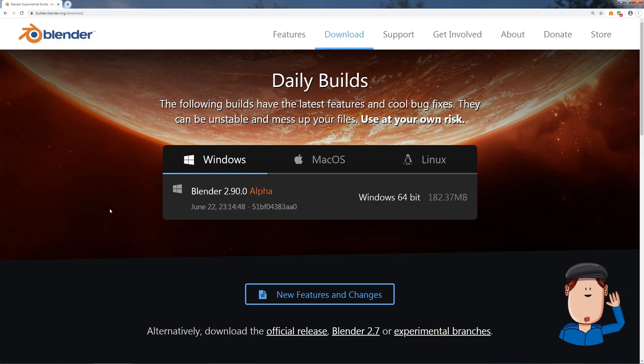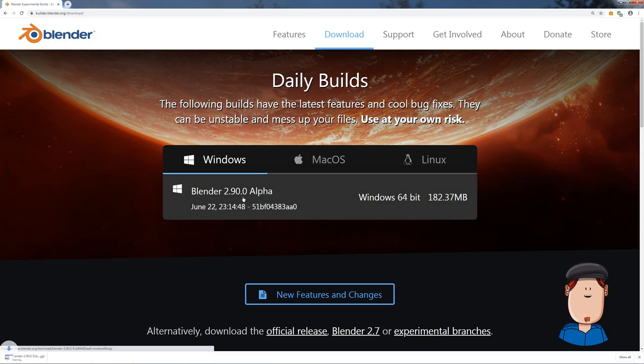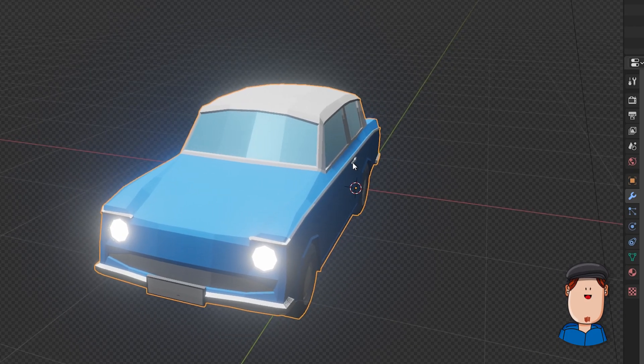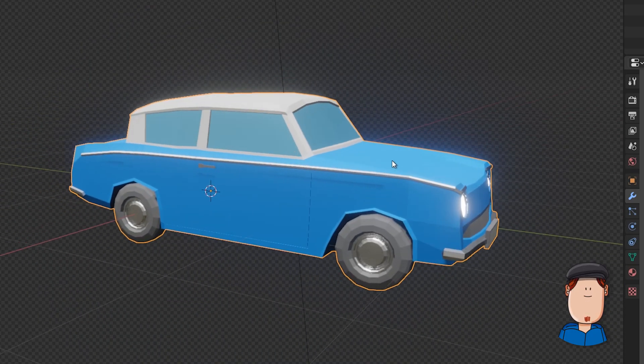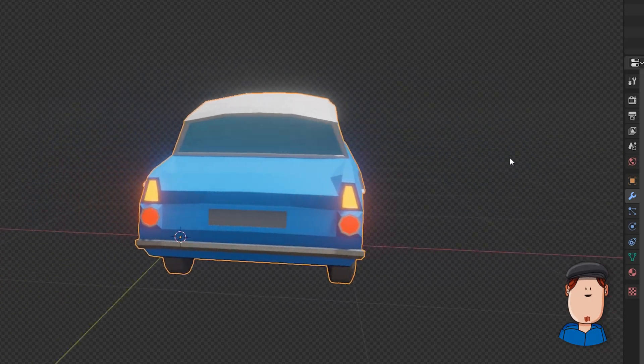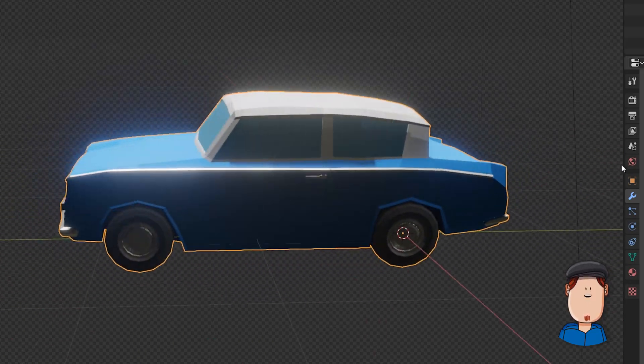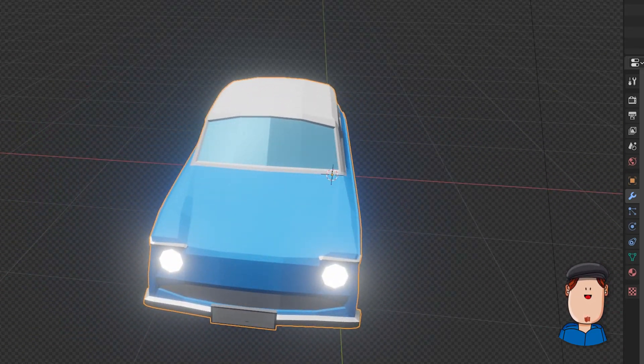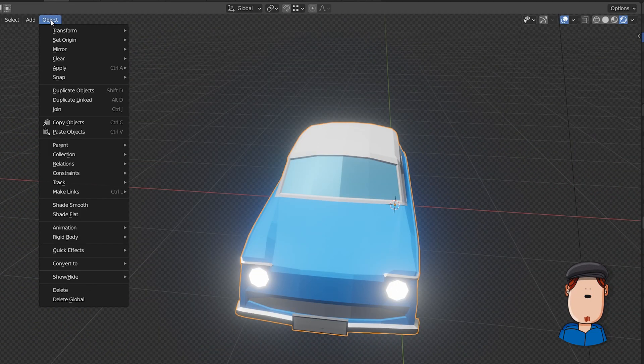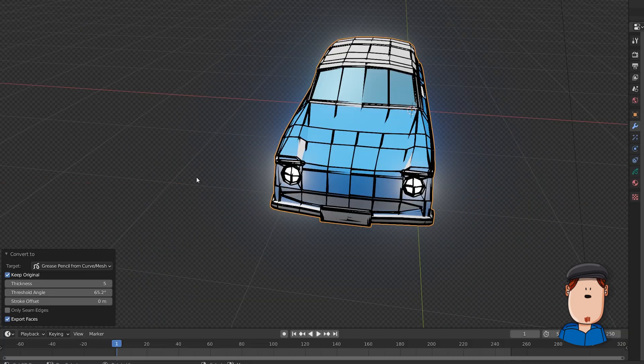This will blow your mind. Download Blender 2.90 alpha, beta, or whatever future version. Create your mesh or download it, or do whatever you want. Apply modifiers, choose the object, and go to Object > Convert to Grease Pencil.